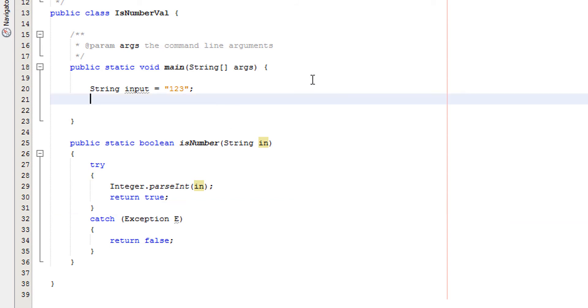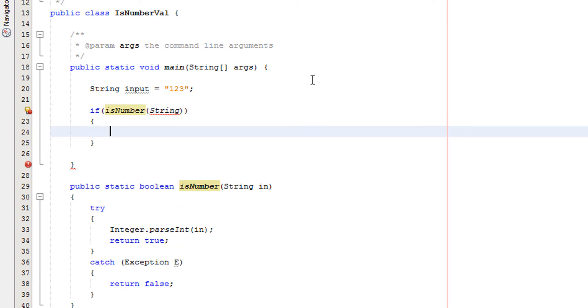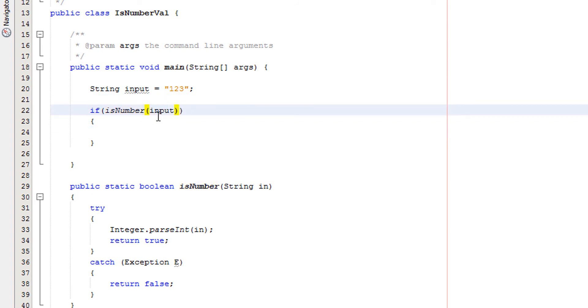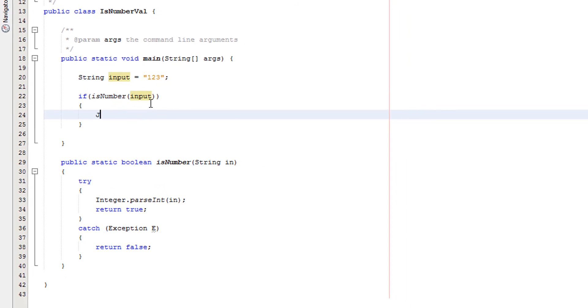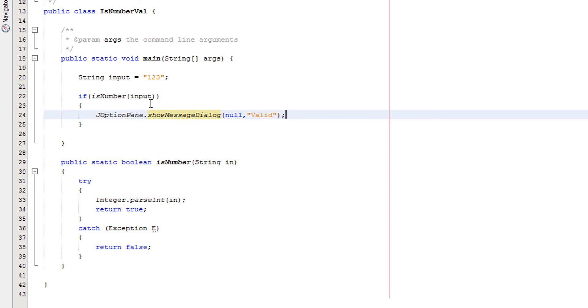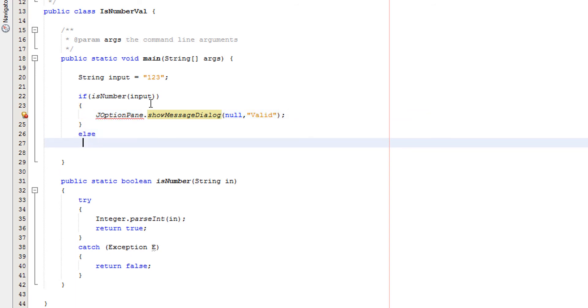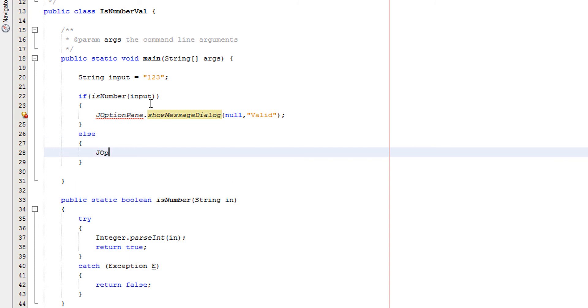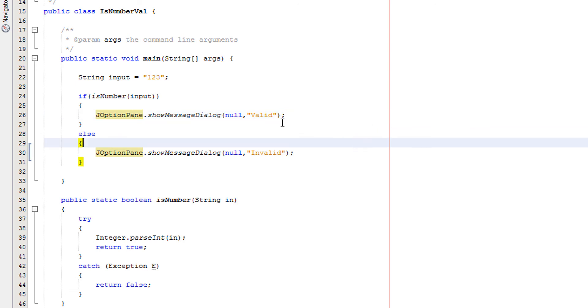Now we're going to quickly make an if statement. So we're going to do if isNumber. Then we're going to do our curly brackets. And I just remembered this is input not string. Then we're going to do JOptionPane.showMessageDialogue. I'm going to do null. And we're going to do valid. And then we're going to do an else. And then we're going to do JOptionPane.showMessageDialogue null invalid. So what's going on here? Oh I need to right click and do fix imports to import the JOptionPane library.